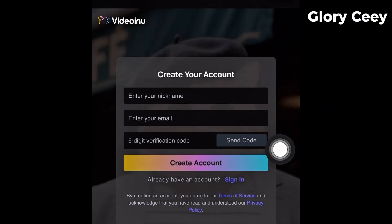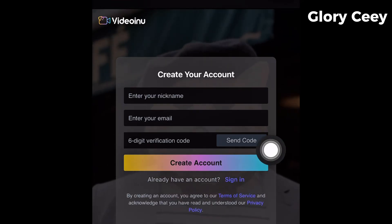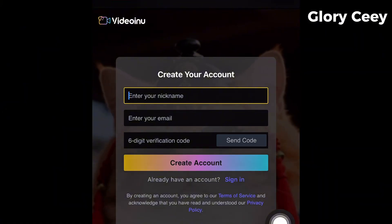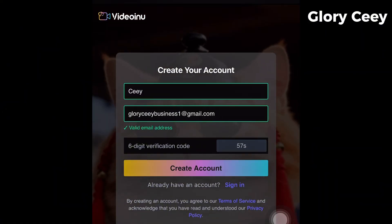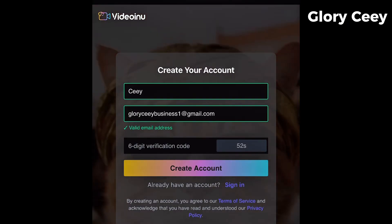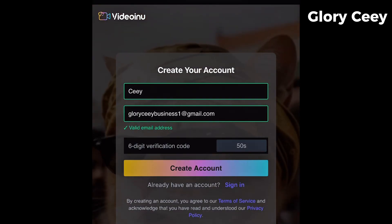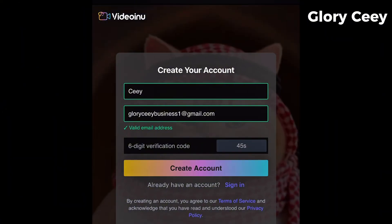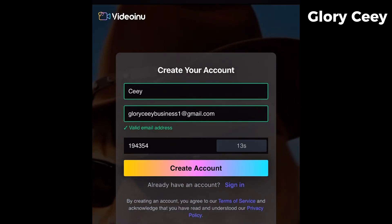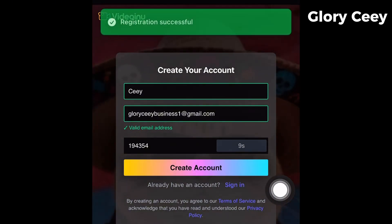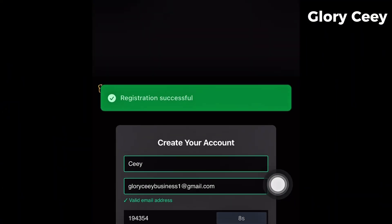So let's tap on Register. You're going to see a place where you can input your nickname and your email. They are going to send you a verification code to your email. I'm going to go ahead and put in an email. They've sent me the code — I just saw it on my second device. I'll type in the code and tap Create Account. You can see: registration successful.